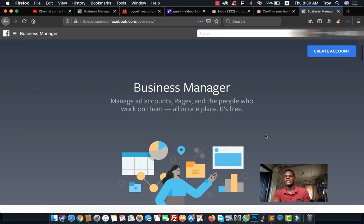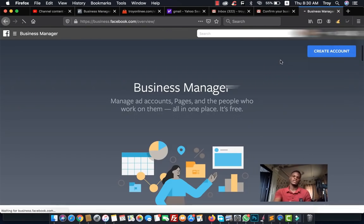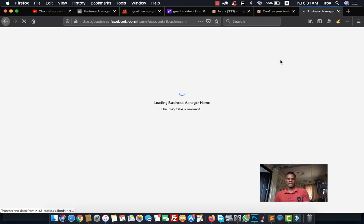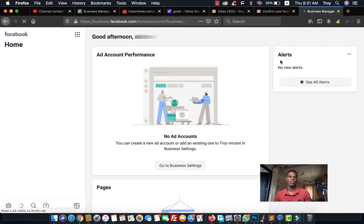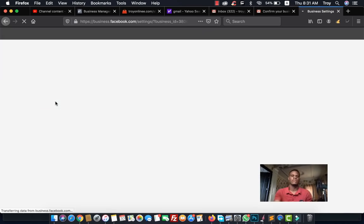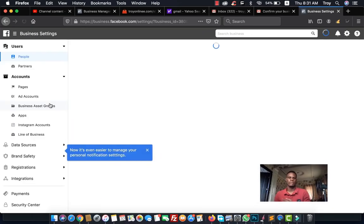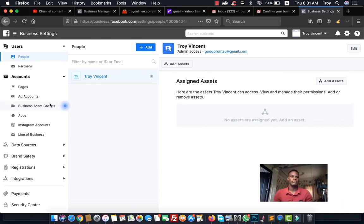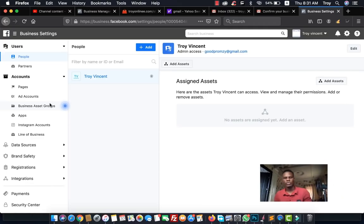After clicking 'Create Account,' you'll be directed to your Business Manager home. Here you can see Ads Manager, Ads Reporting, Business Settings, and Event Manager. In this video, we'll be going into Business Settings, which is one of the most important parts of Business Manager — where we set up people, ad accounts, pages, apps, and other business assets.